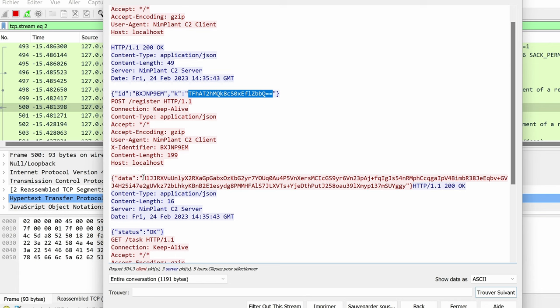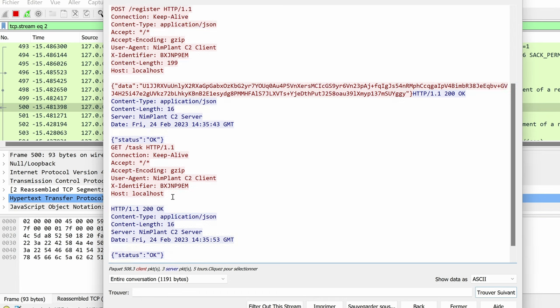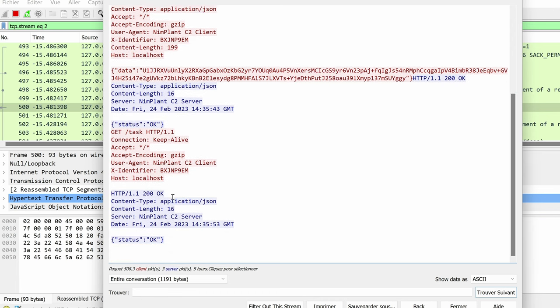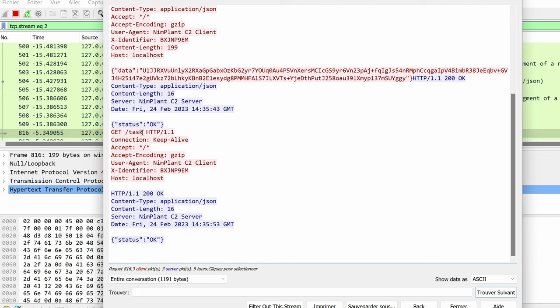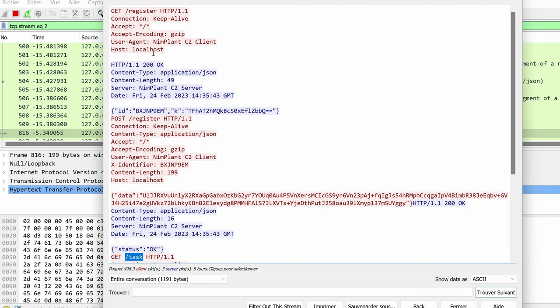The implant will then send the data. We're going to see that in the source code, basically the host name, the user, the IP address, etc. And then it starts polling for tasks. If there's a problem in the XOR key that is being used for the first calls, then this would not work and the implant wouldn't be able to connect to the server.